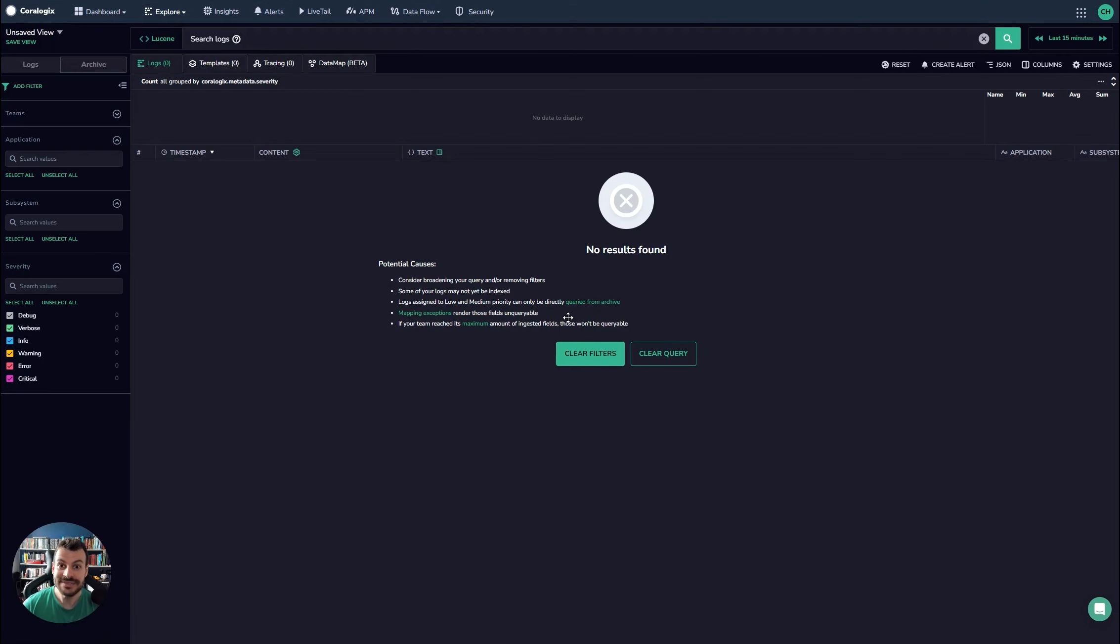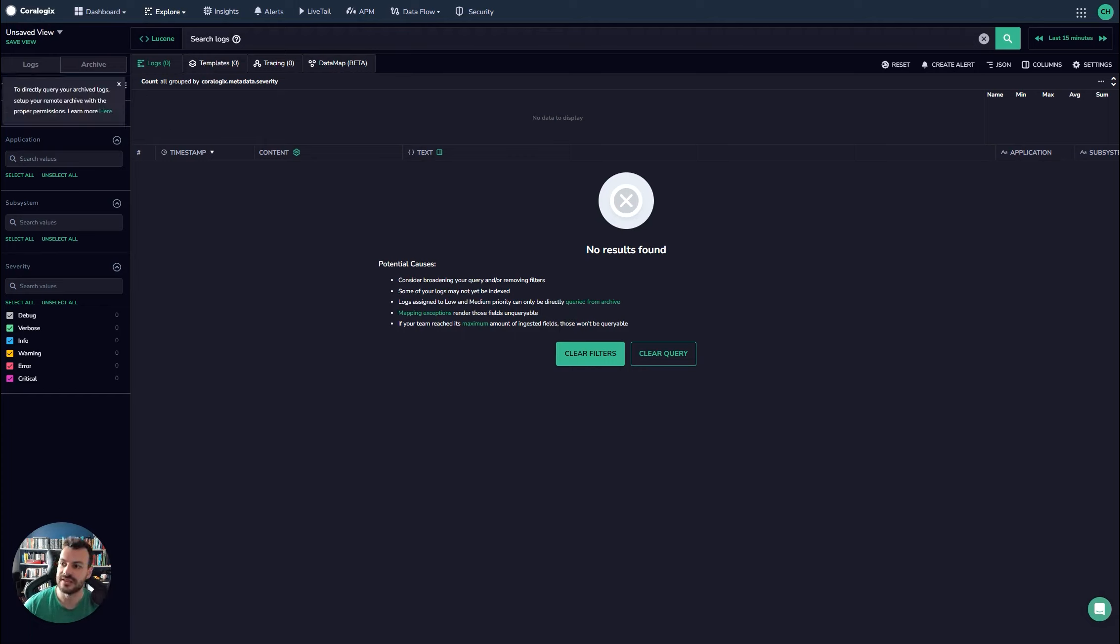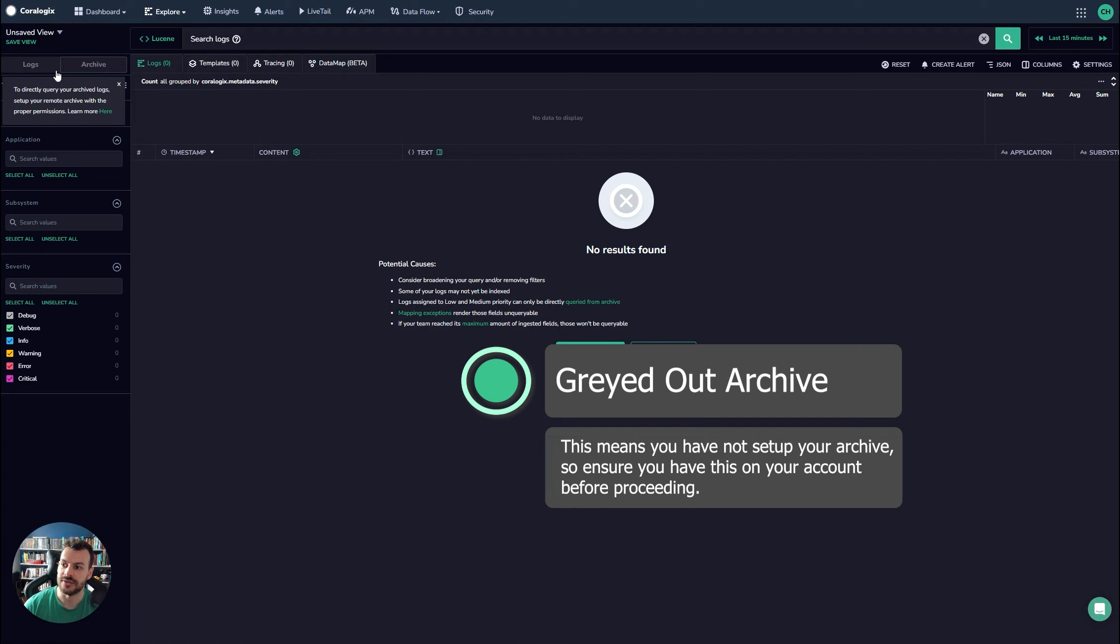So let's explore some of the big common problems that people find when they're using this kind of solution. And number one is they'll notice it looks a bit like this. So logs and archive are grayed out. You'll see here an indication as to why: you haven't set up your remote archive. So as we said at the beginning of this video, really straightforward.